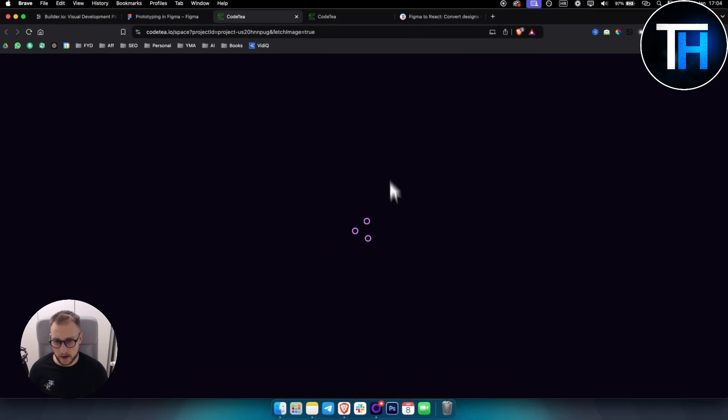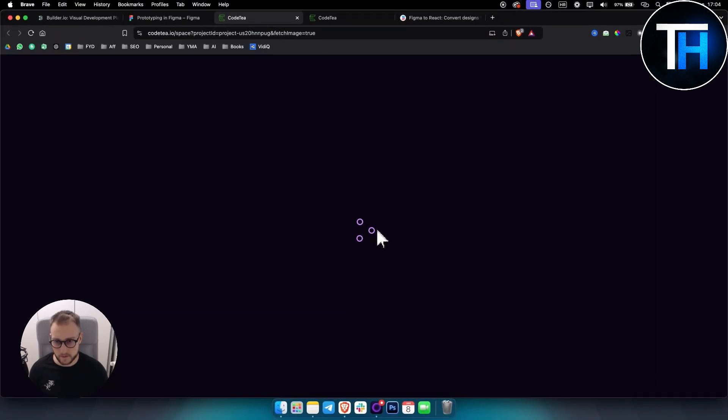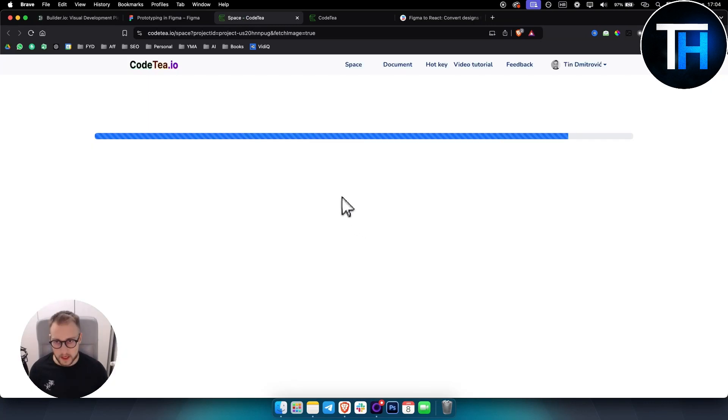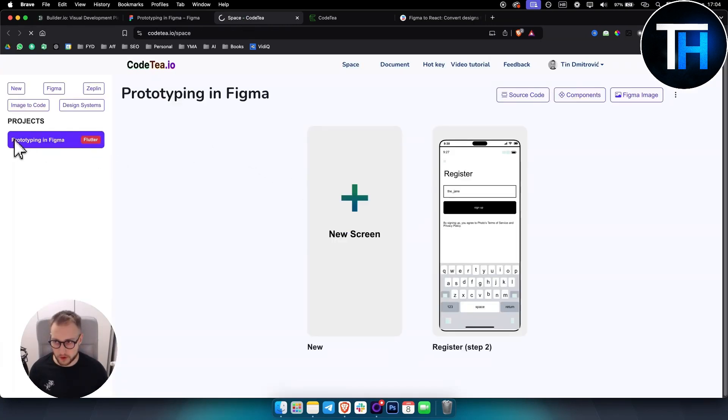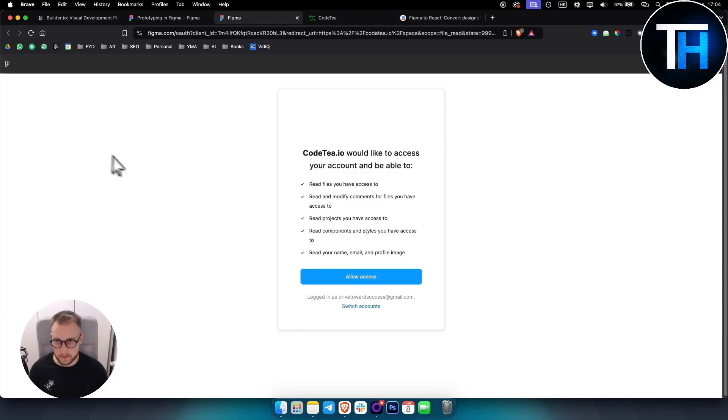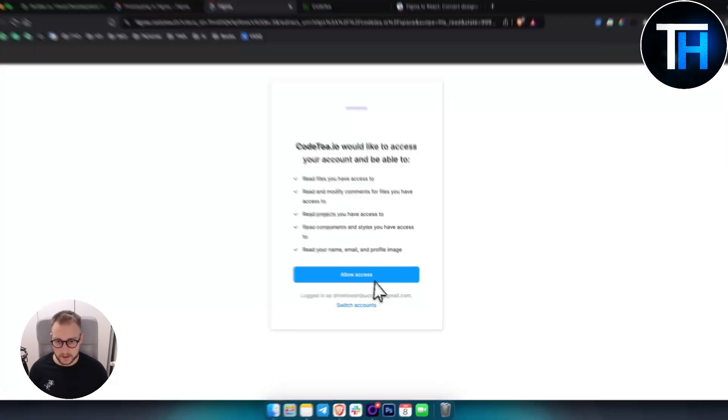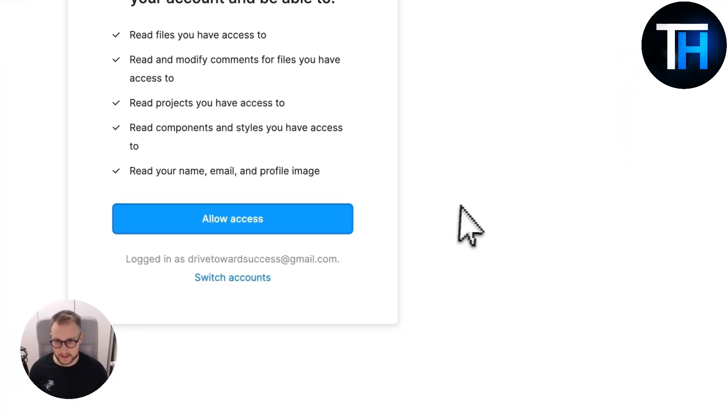And then as you can see we will have a new tab that will open up. And then here as you can see it will be prototyping in Figma. Just allow access. This is very important if you want this to work correctly.